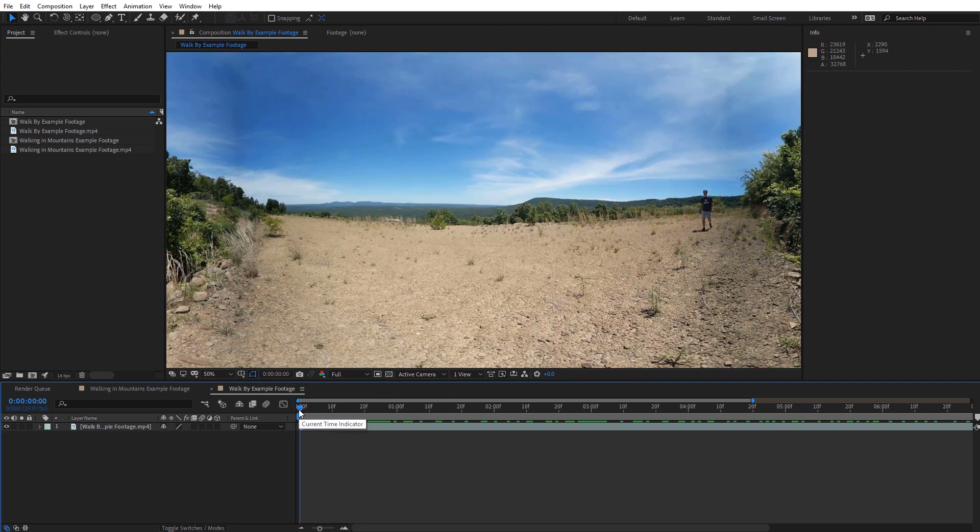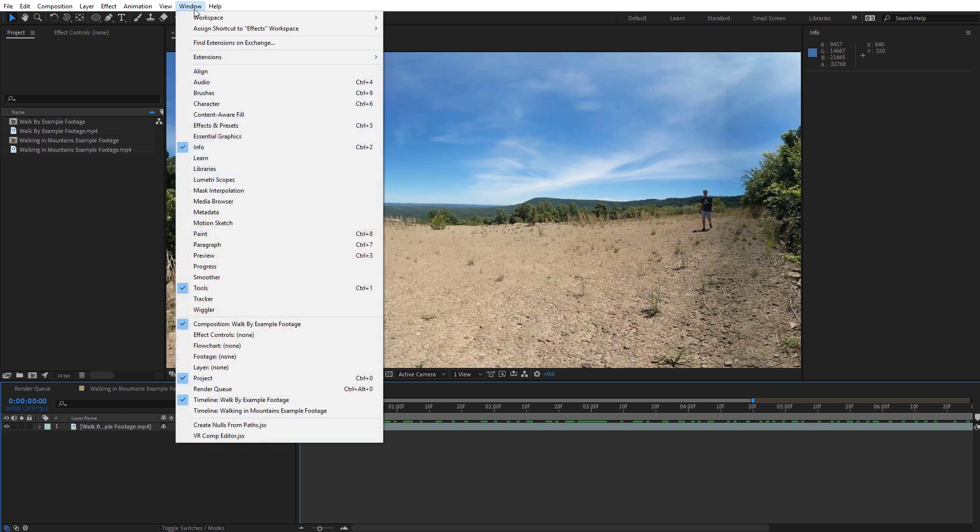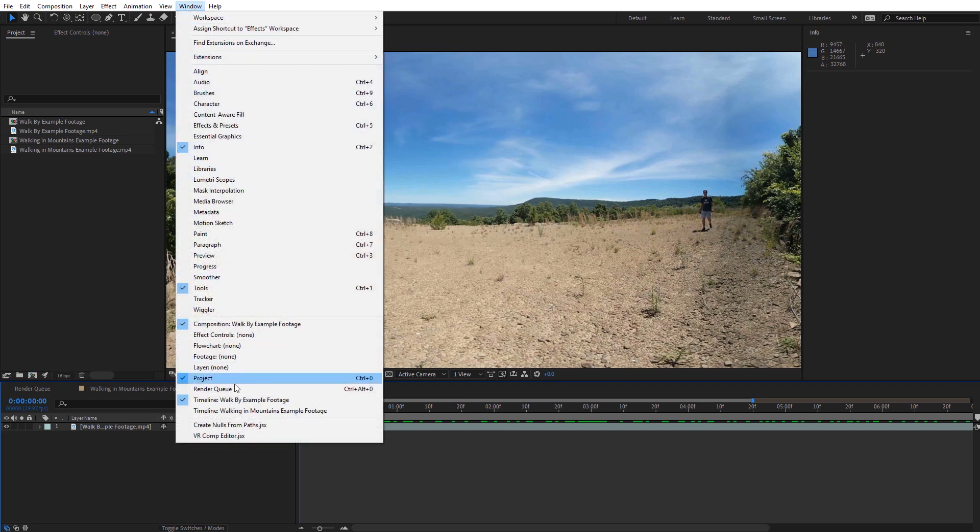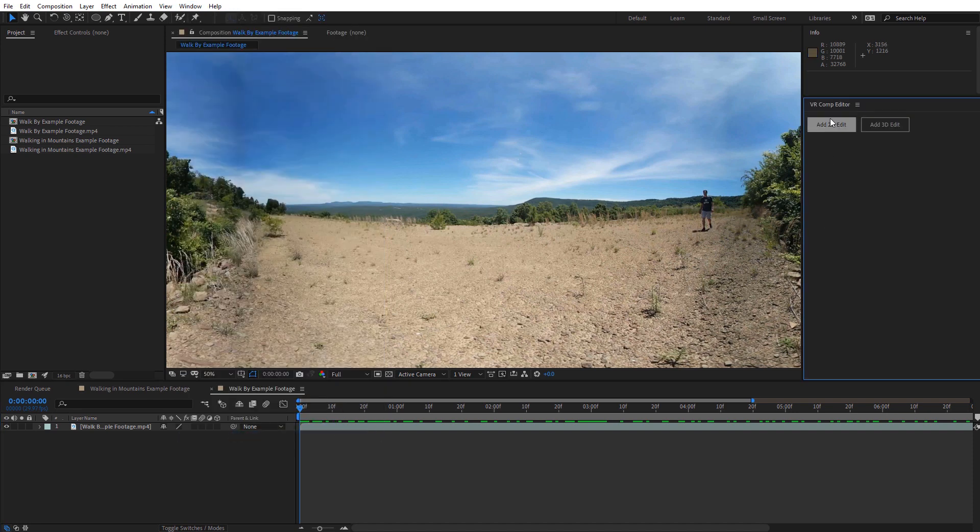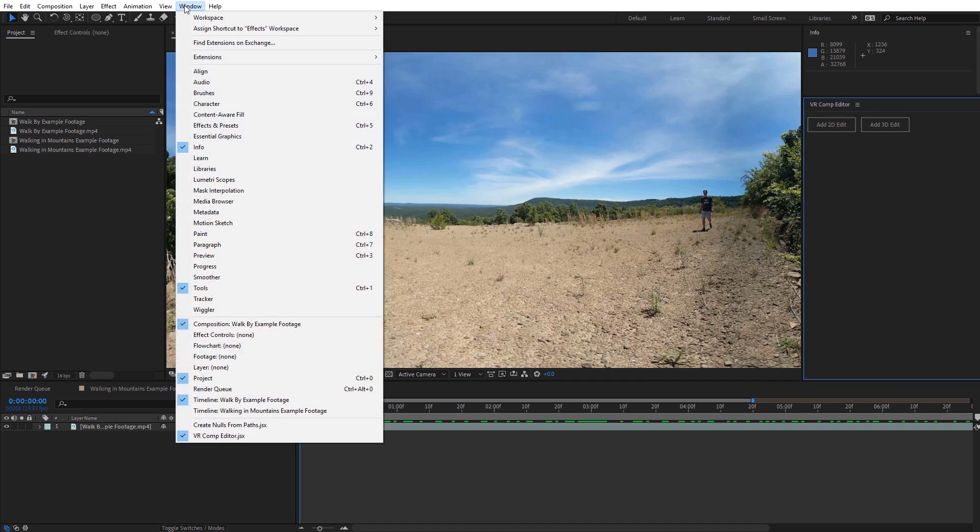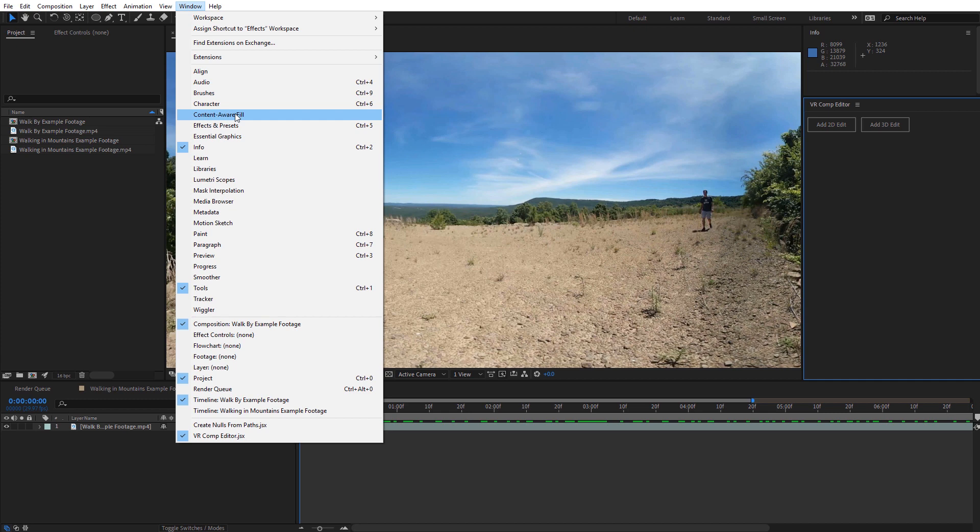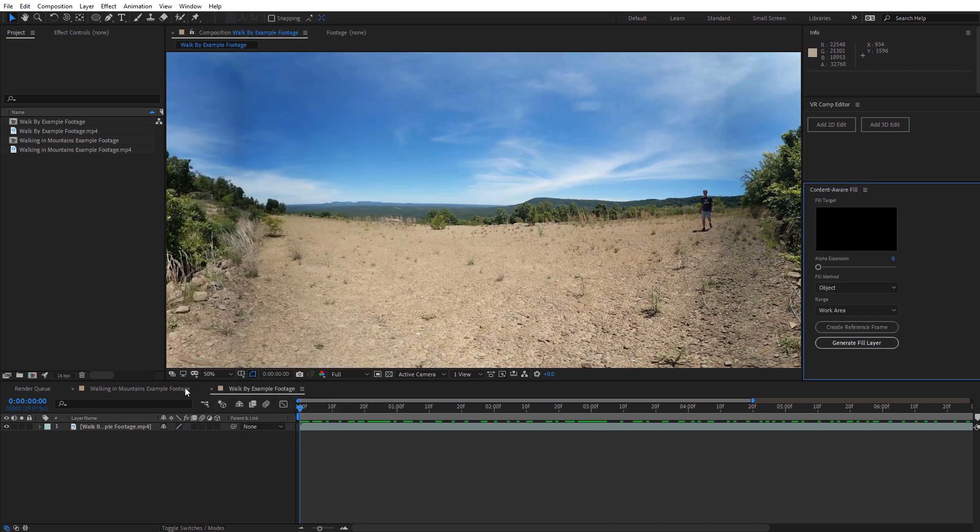So first, let's go ahead and open up the VR Comp Editor in the content-aware fill. So just come over here to Window, and I'll select VR Comp Editor. I've already got that docked there. And then Window Content-Aware Fill. So let's first look at this walking scene.